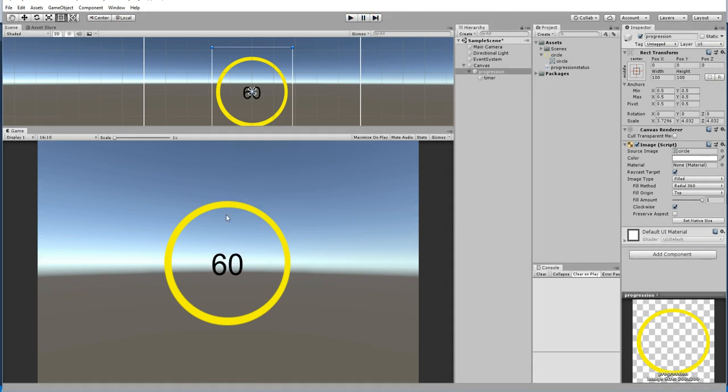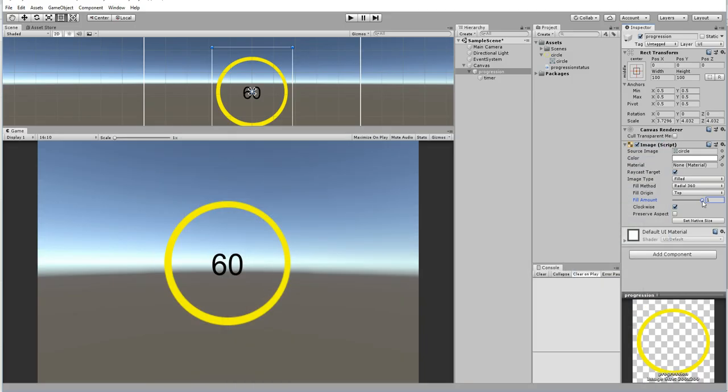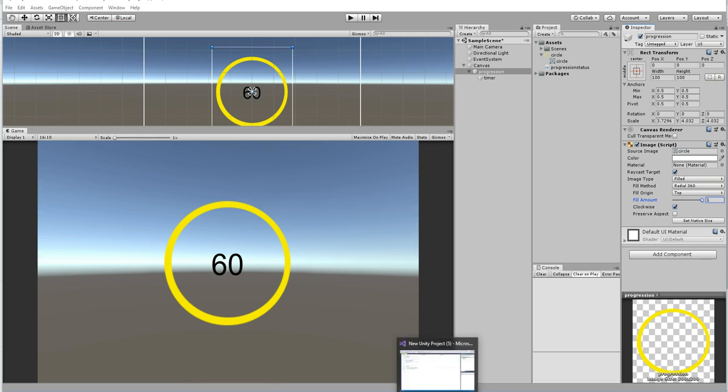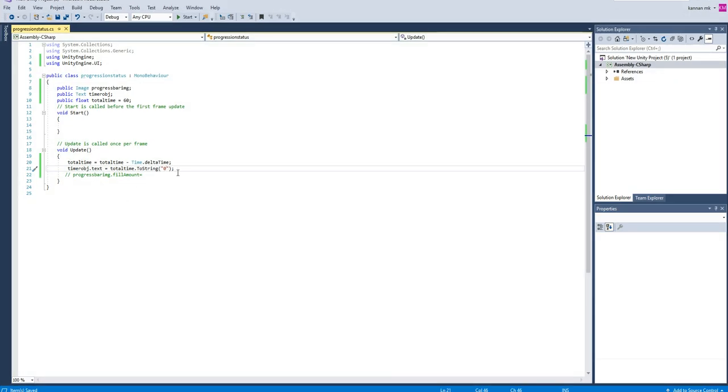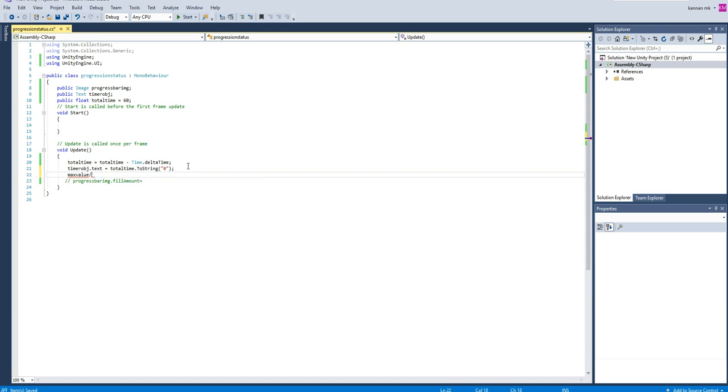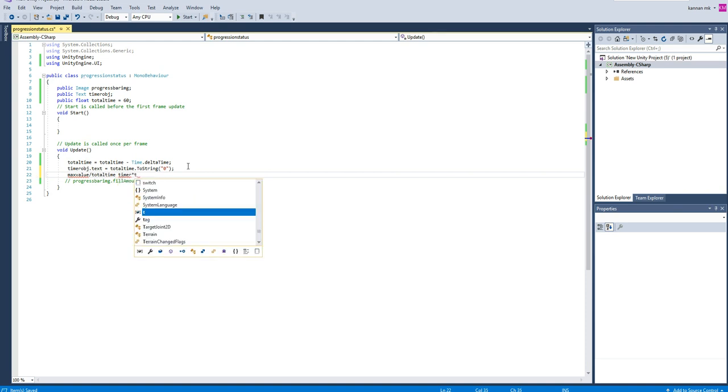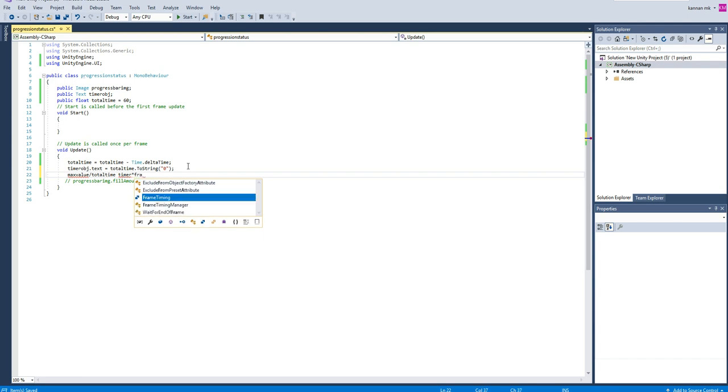Everything has been done now, perfect. My next idea is I'm going to make the circle reduced depending upon the timer. In order to have the timer applied to this image, you want to make some math calculation. The math calculation is nothing but max value divided by total timer times time times frame rate.